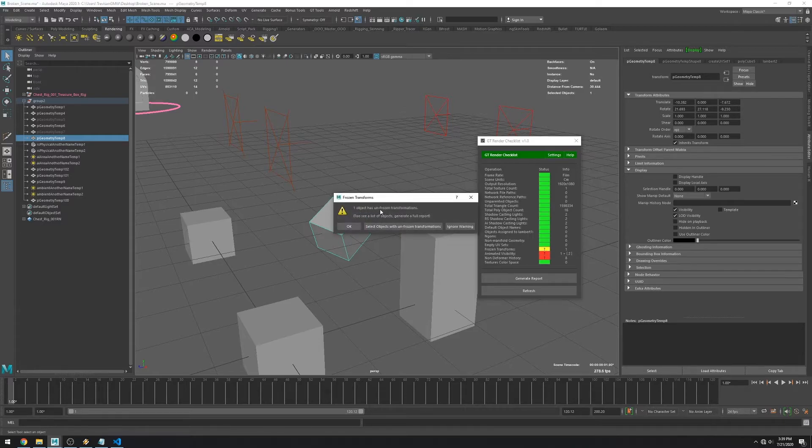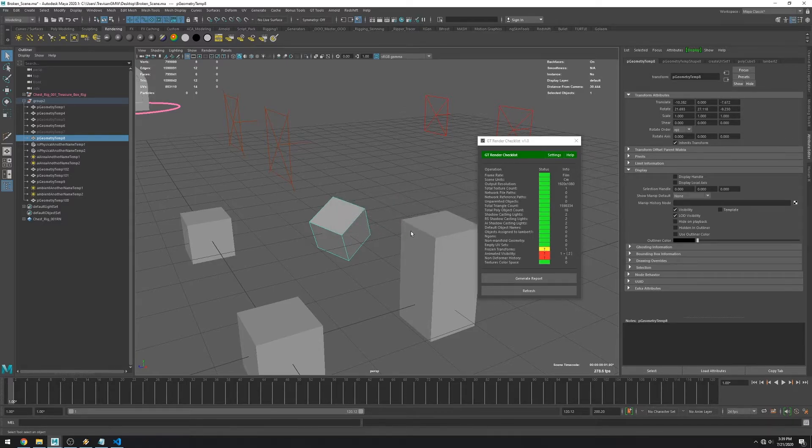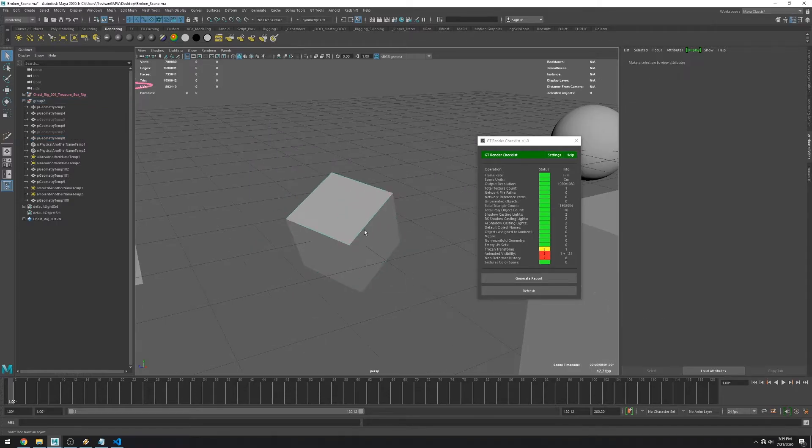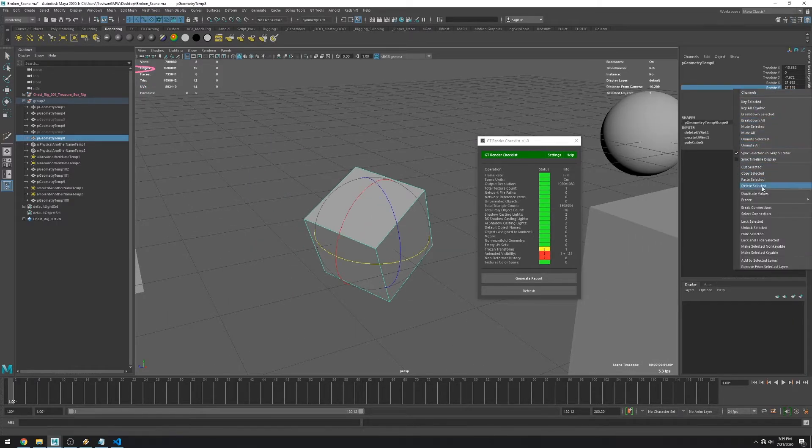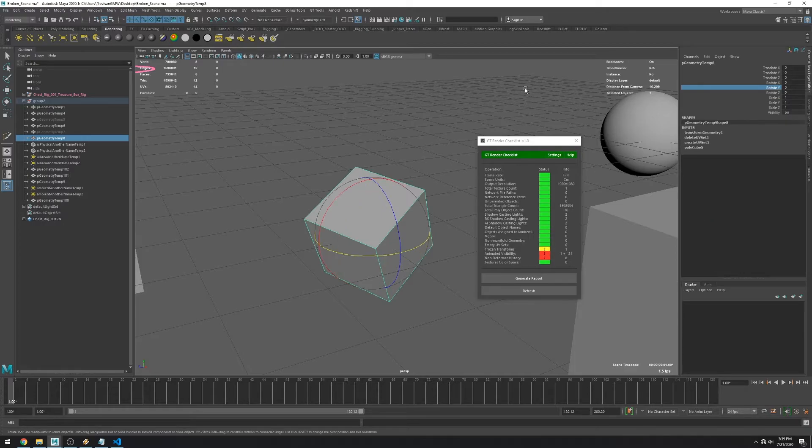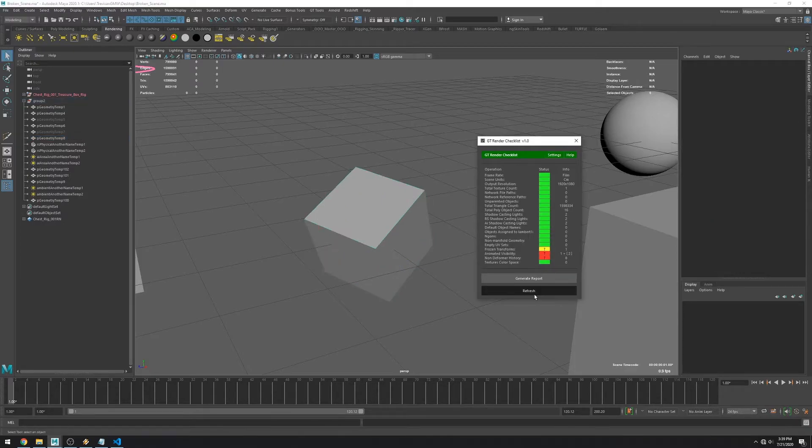This one you can see is just a warning. It's for objects with values in the rotation. So maybe you forgot to freeze them. I'm just going to freeze the transforms for this cube and it should fix the issue.